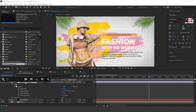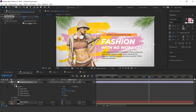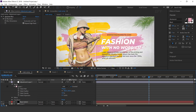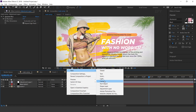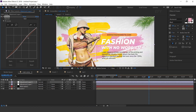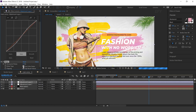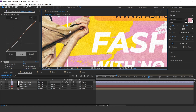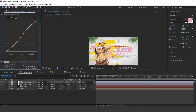Now search Gaussian Blur effect, increase Blurriness to 8, and check Repeat Edge Pixels. Now create one more adjustment layer, search Curves effect and adjust your curves. Then search Noise effect, uncheck Use Color Noise, and increase Amount of Noise to 10%. Here you can see. Perfect.